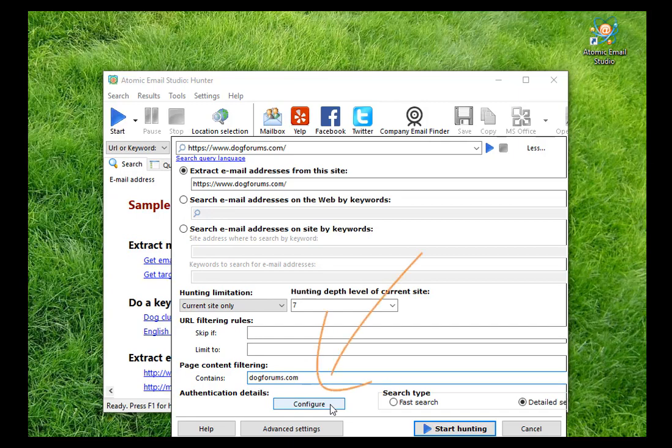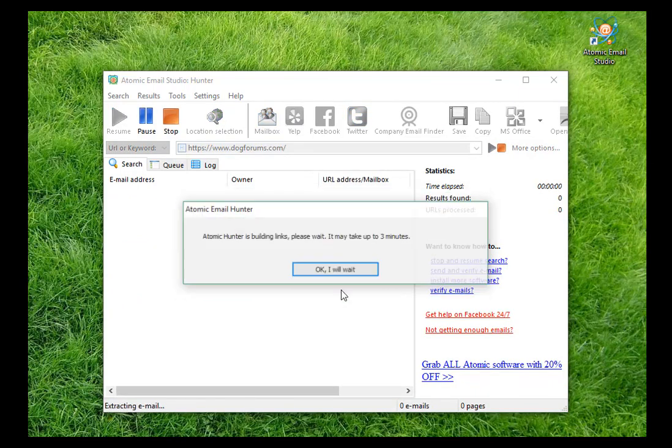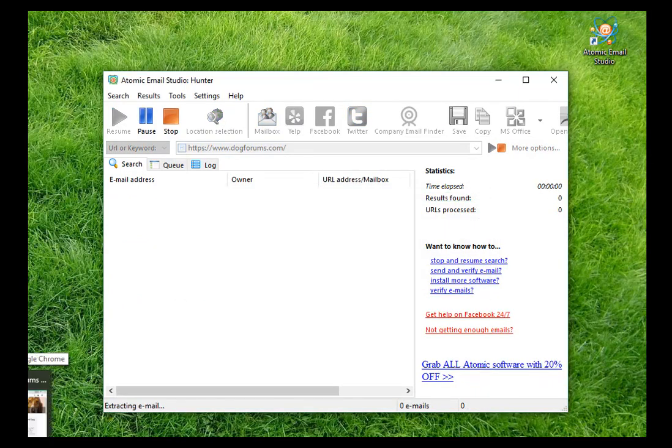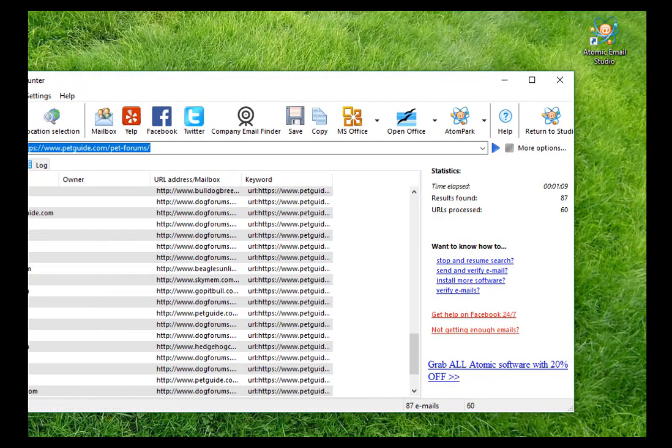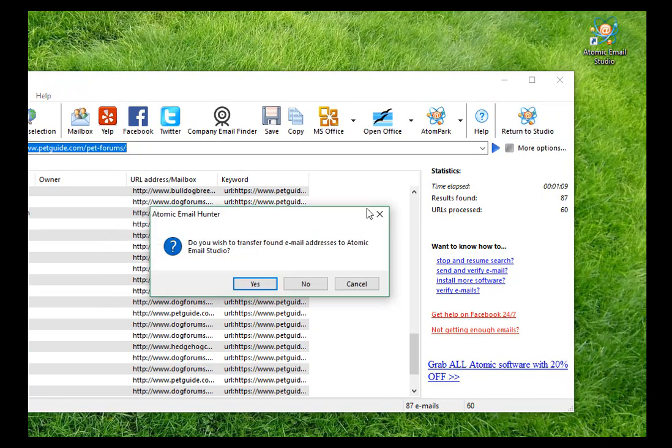If a resource requires registration, enter login and password. Then wait for the program to collect all the publicly available addresses. When the list is ready, return to Studio and choose the next item of the project.